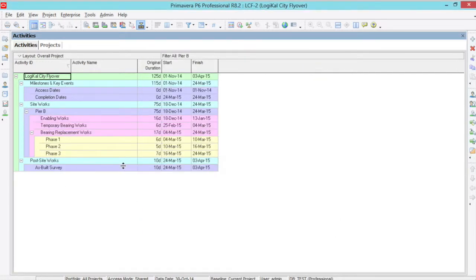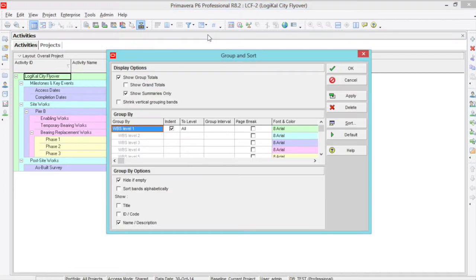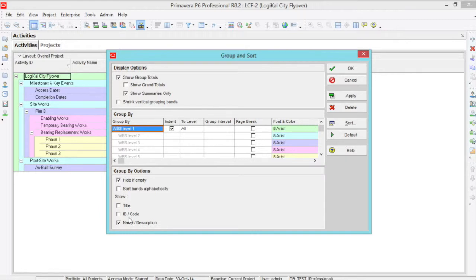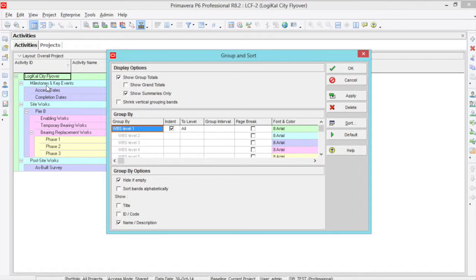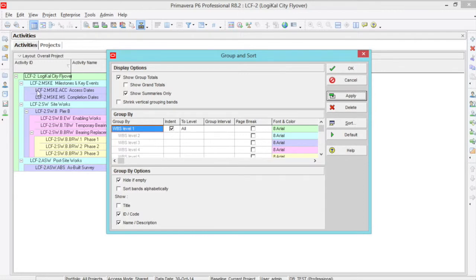If we go back into group and sort and look at the bottom on the shell, we have title, ID, and code, name and description. By default I have name and description set, so we have the description and activity names. If I click ID and code, click apply, you'll also get the activity ID names as well.